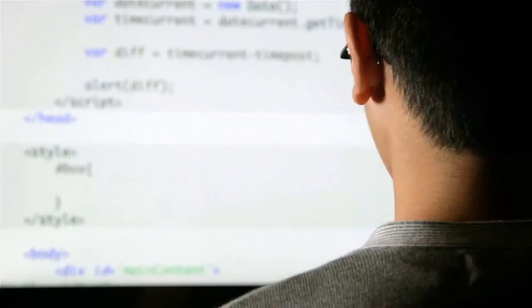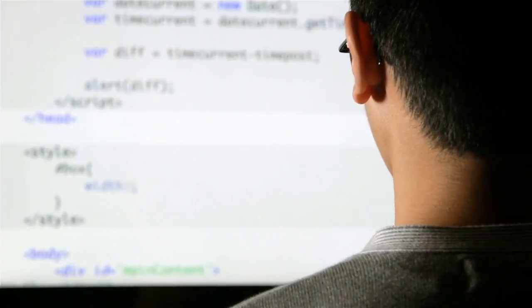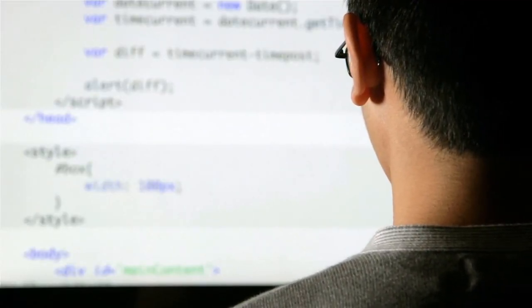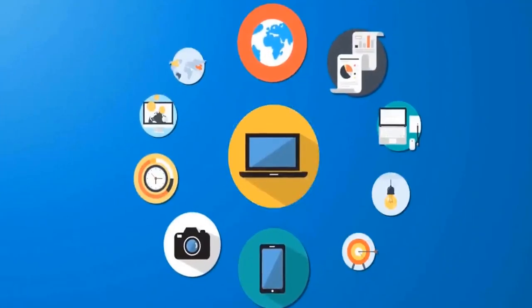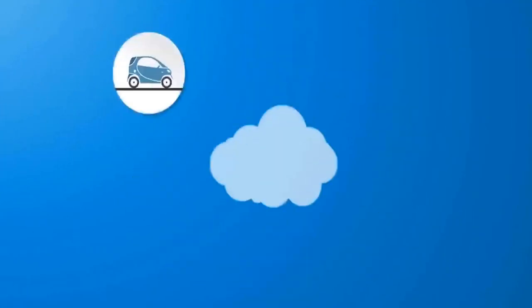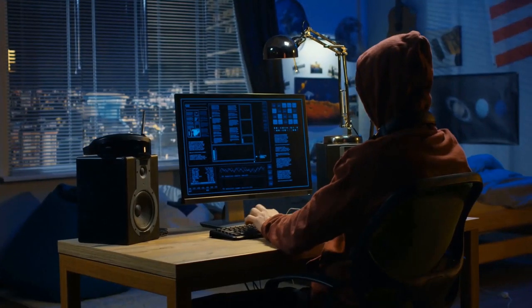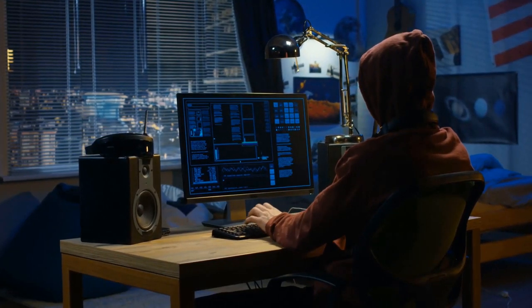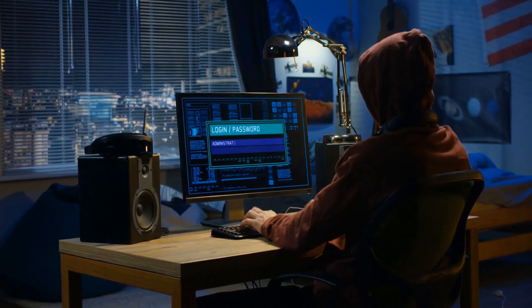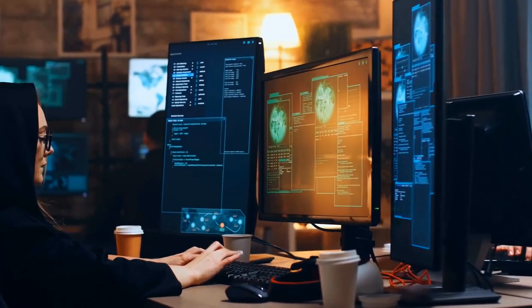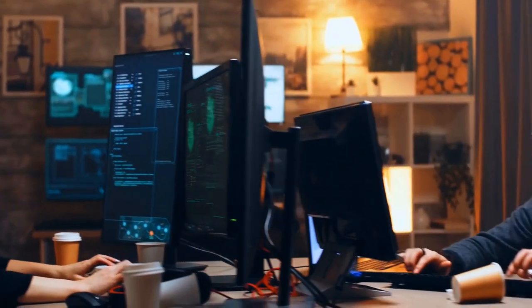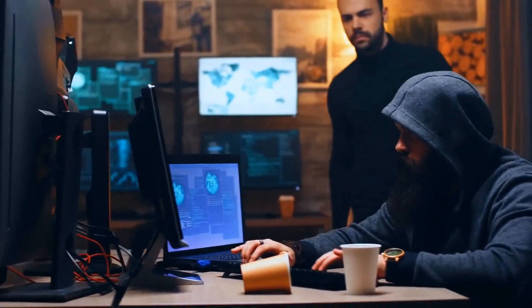This entails enhancing device security through robust encryption protocols and frequent firmware updates, bolstering network defenses with intrusion detection systems and firewalls, implementing stringent access controls and authentication mechanisms, and fostering a culture of cybersecurity awareness and diligence among both users and manufacturers.